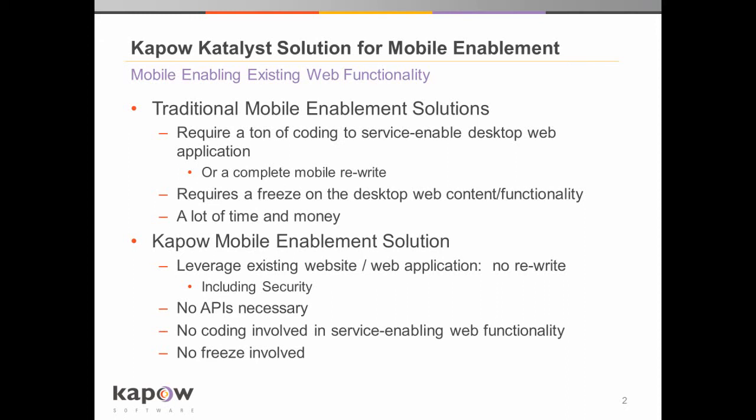Now, the Kapow mobile enablement solution requires no such freeze on the existing desktop web application. Also, the solution allows you to leverage what's there. Leverage functionality that already exists, including any sort of security logins that one might need to do on the desktop application and therefore also on the mobile device. You can leverage all of that existing functionality.